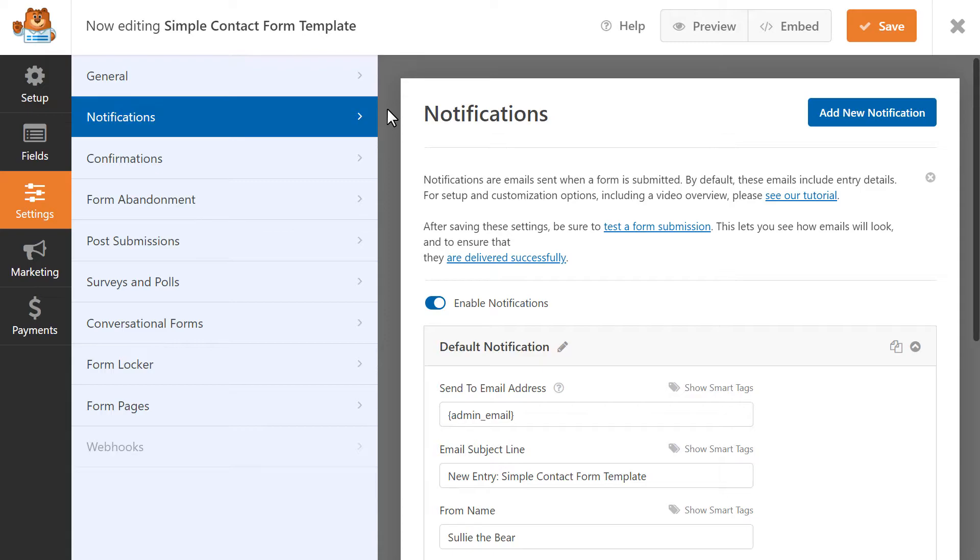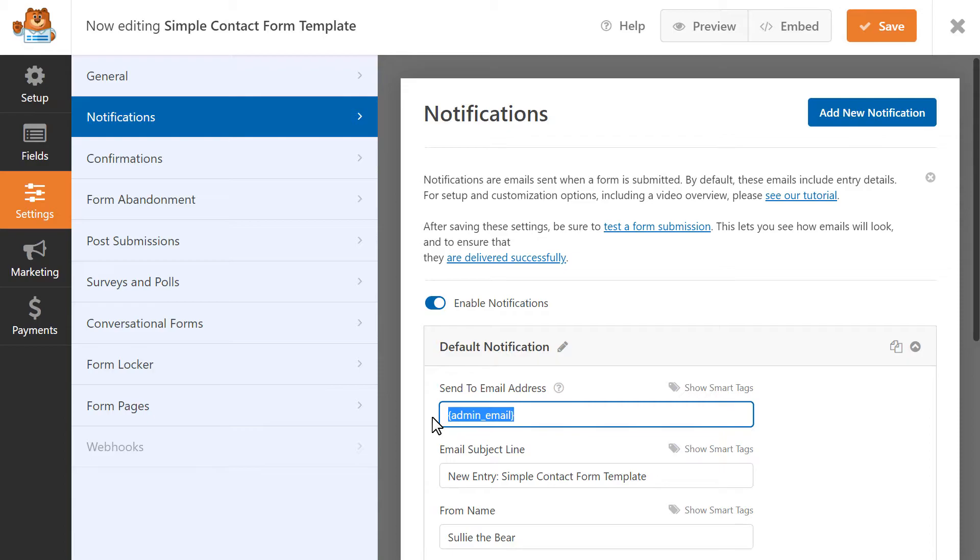By default, WP Forms sends all form email notifications to the administrator email address for your WordPress site, so if you'd like the notification to go to a different email address, you can make that change in this field here.